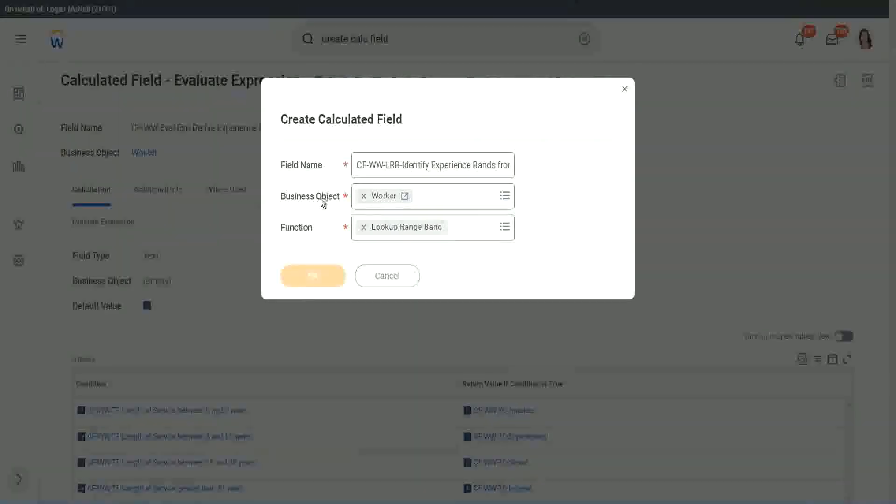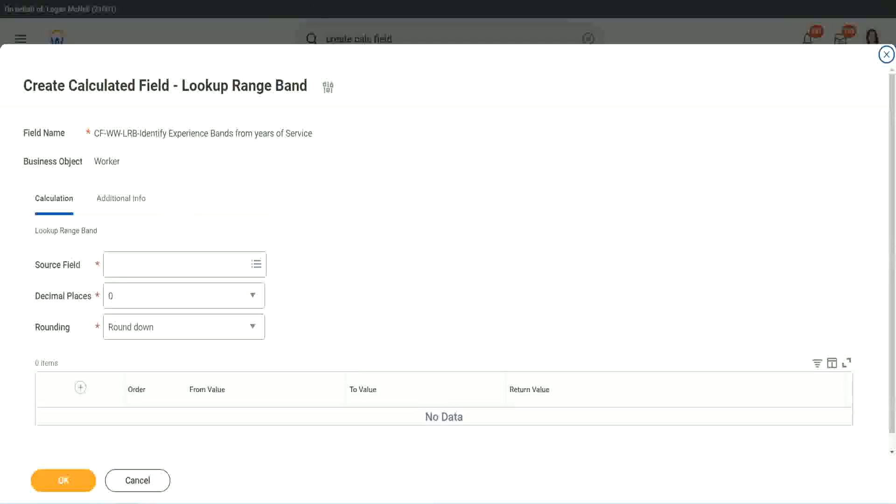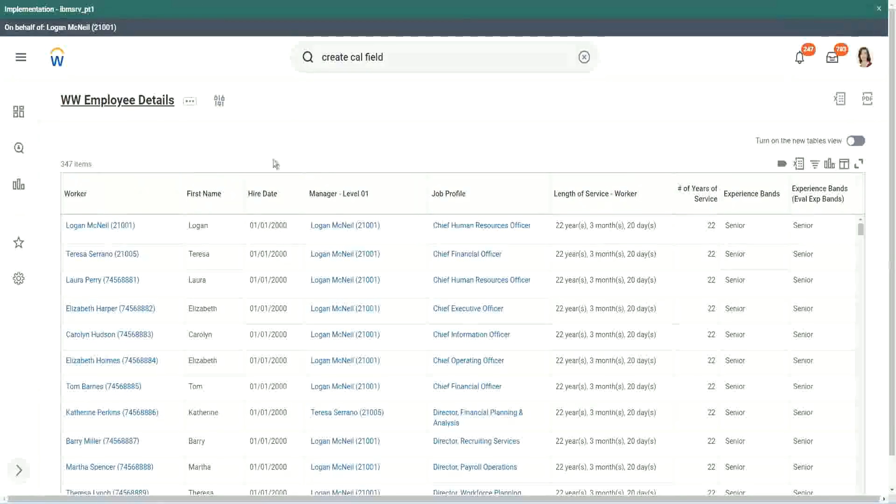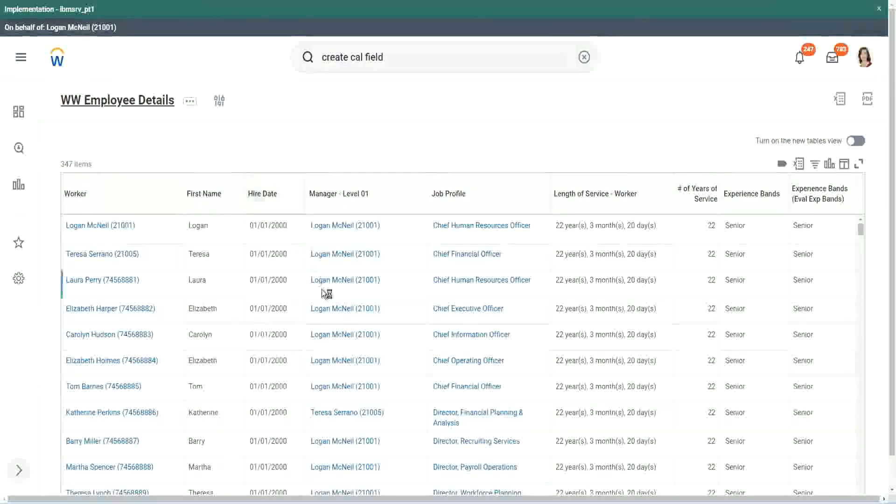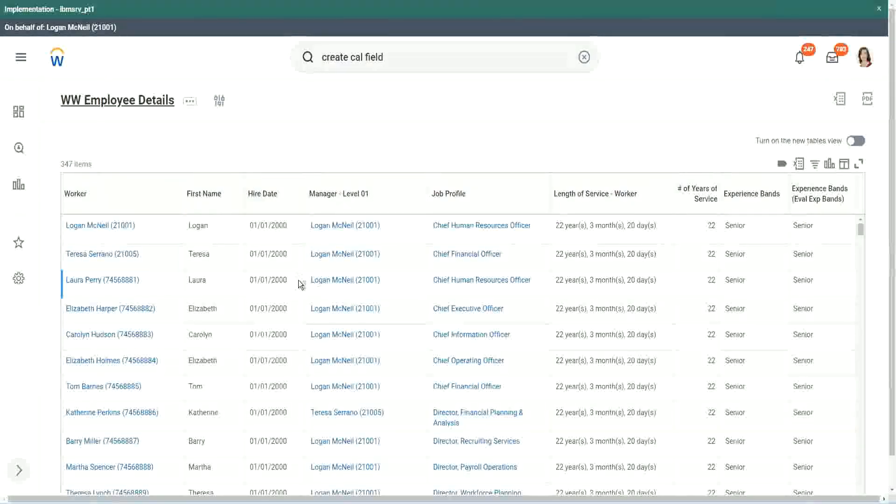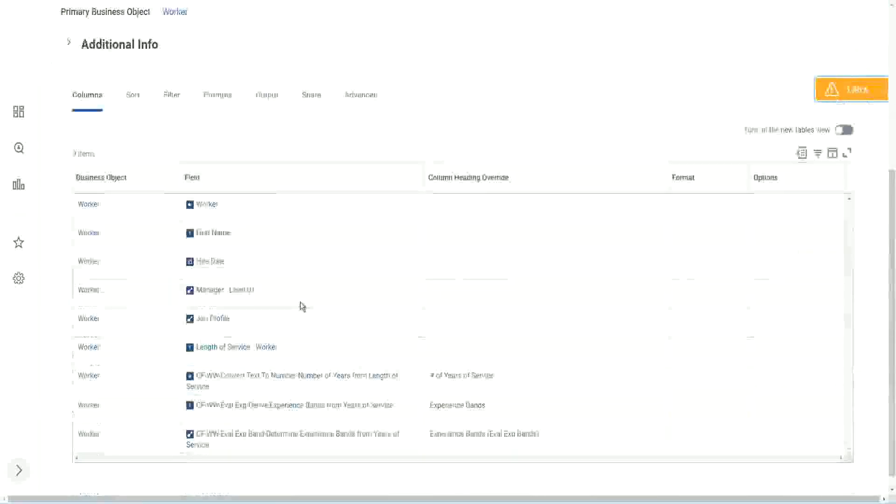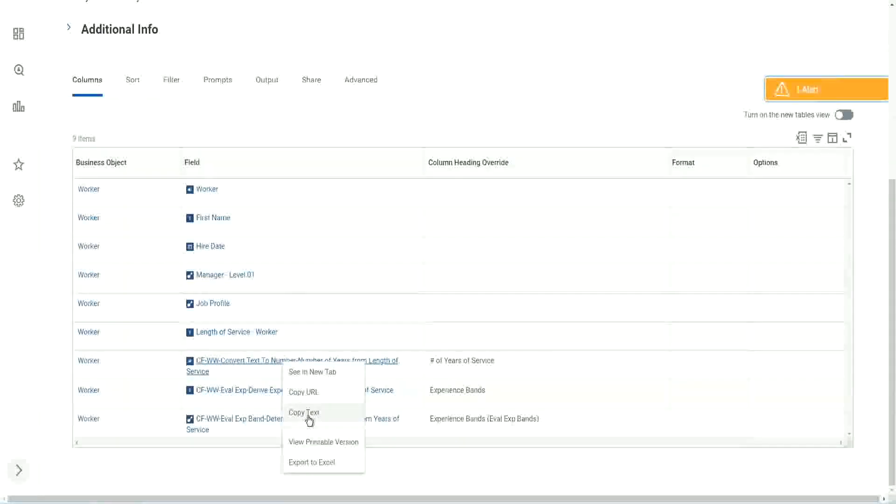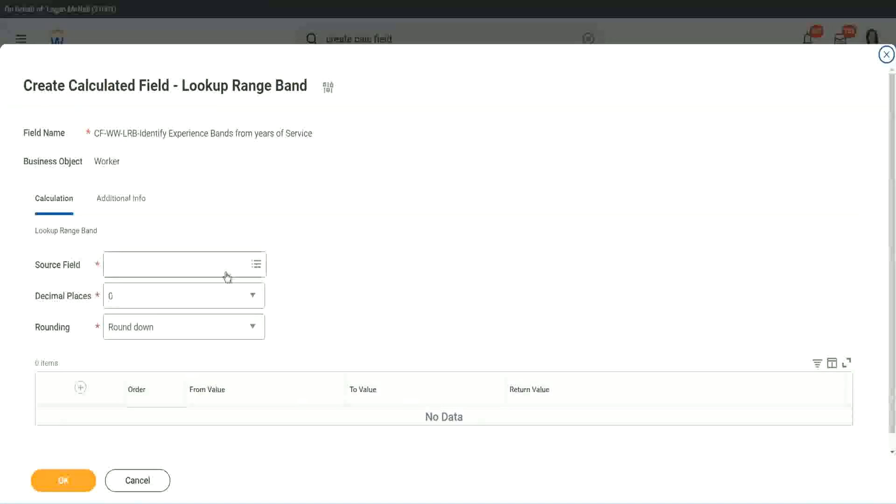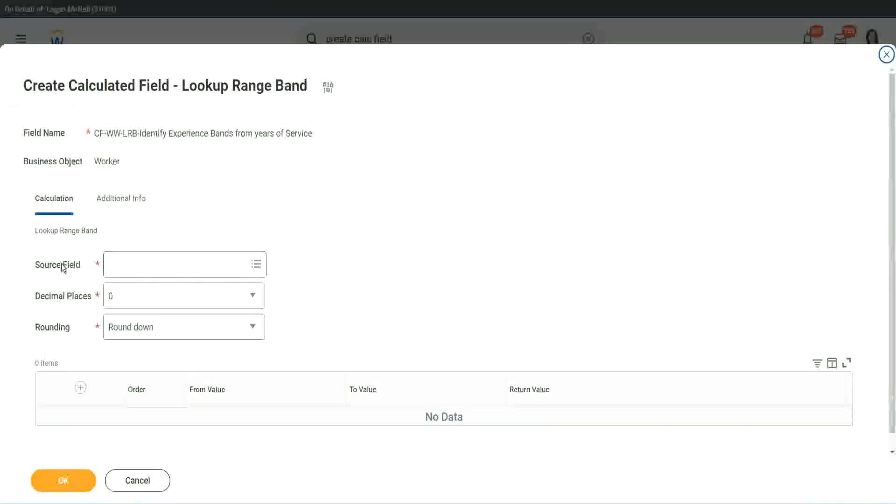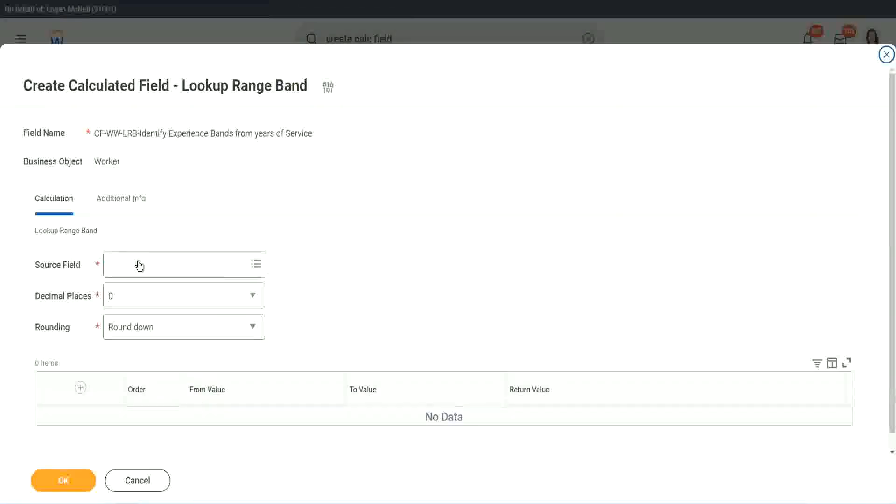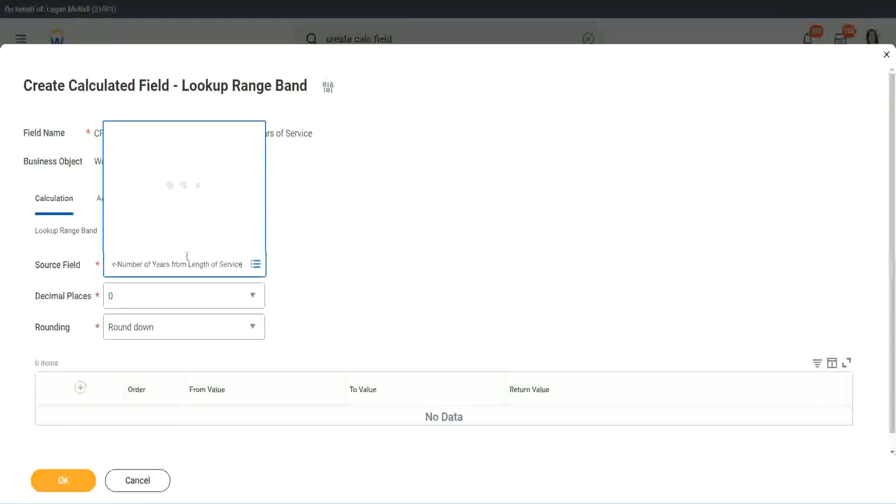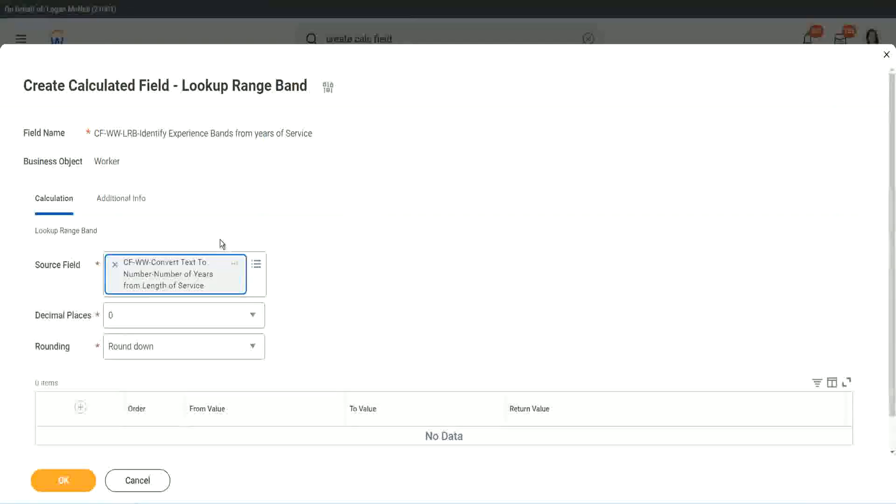But here we have one thing which is good. Let me just copy the field where we have extracted the number of years. This one. In this calculated field, it asks you what is the source field on which you are trying to do the calculation. So I will put the numeric one, the number of years of service from the length.